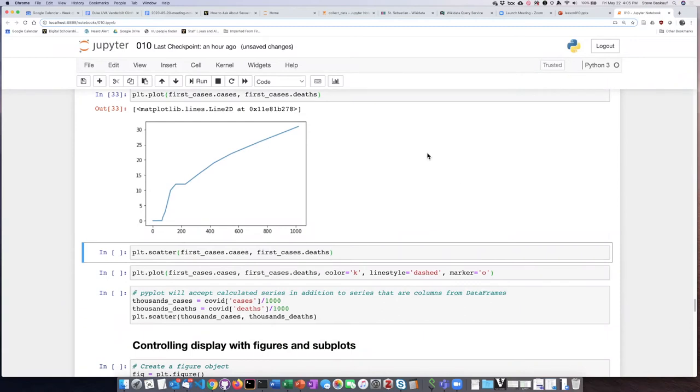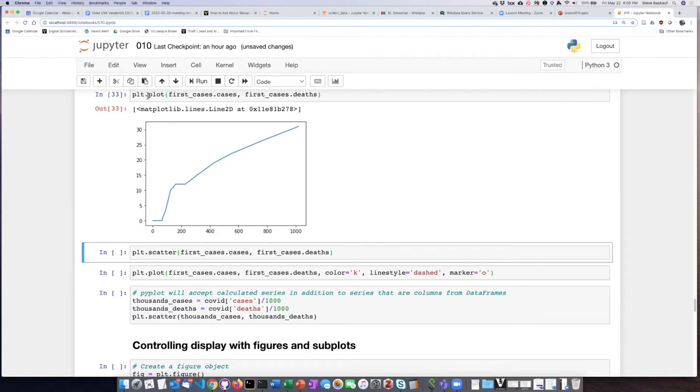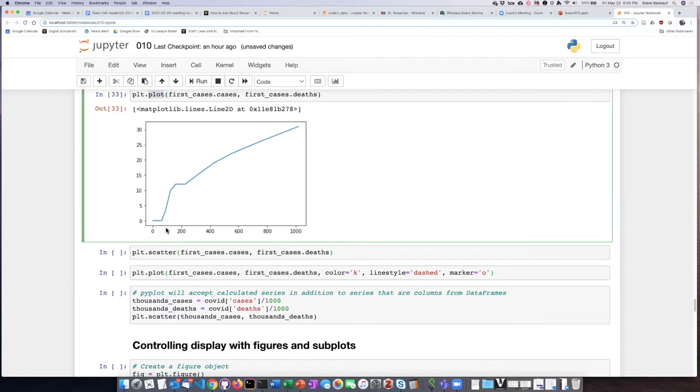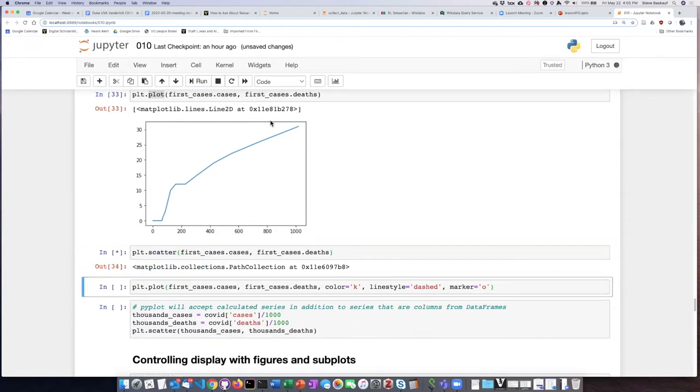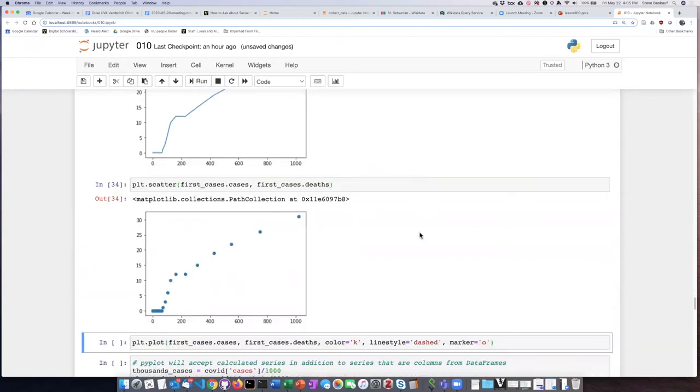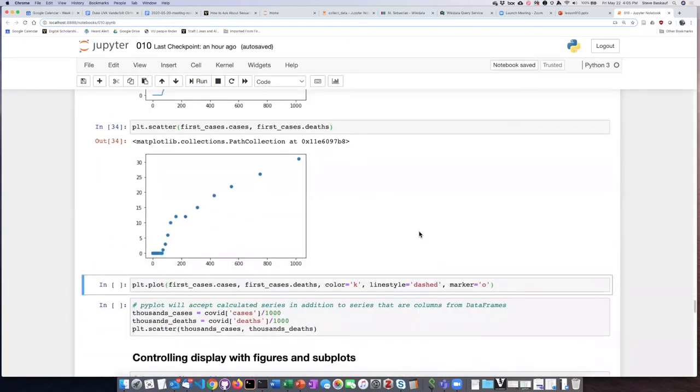This does not give us terribly great information, though, because we don't really know about the position of the actual data points. And so it might be better, instead of using the generic line plot like I did here, to switch over and have it do a scatter plot. So if I change the plot type to a scatter plot, we can see here the data for the individual days of the pandemic.